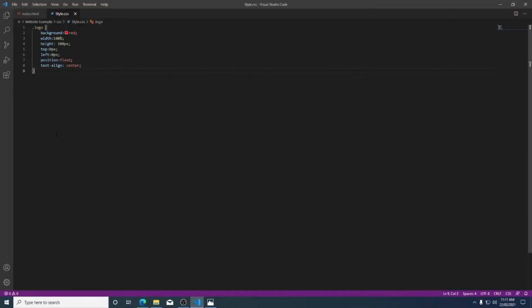So that ladies and gentlemen is how we create our own custom elements in our style sheet.